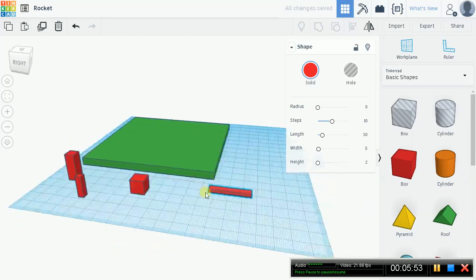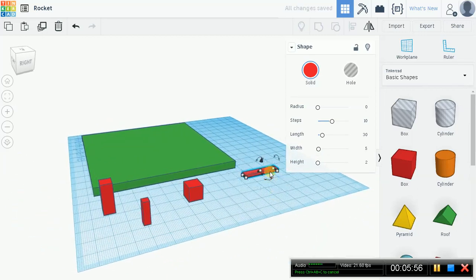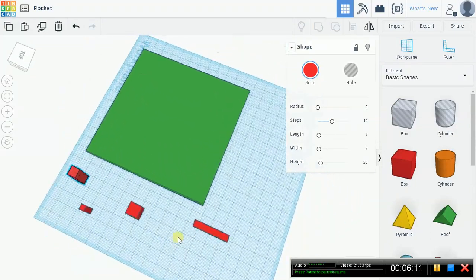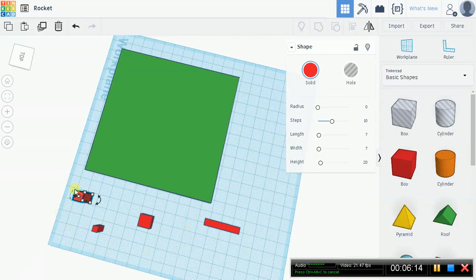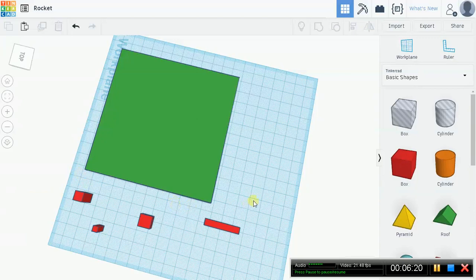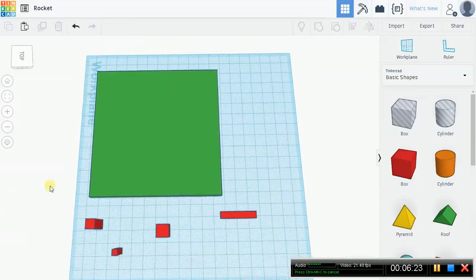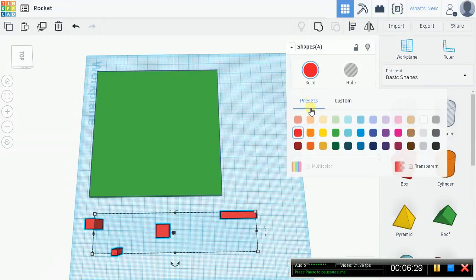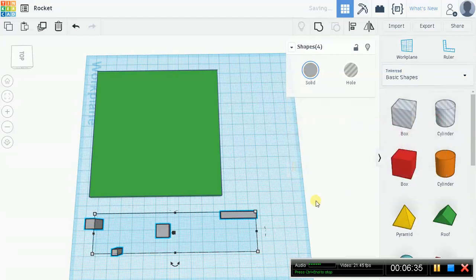Right now it doesn't really look like anything that might be a scaffold, but considering that rocket scaffolding is usually concrete, let's go ahead and change all of these colors to gray. This is where we're going to use the group and ungroup features so we won't have to recolor each individual block. Select all using click and drag, and select a nice gray. Now they all look like concrete.